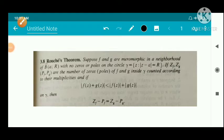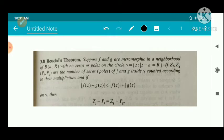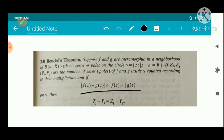Rouché's theorem: suppose f and g are meromorphic in a neighborhood of the closure of a closed disc with center a and radius r, with no zeros or poles on the circle gamma, where gamma is the set of all z such that |z - a| = r. If Zf, Zg are the number of zeros and Pf, Pg are the number of poles of f and g respectively inside gamma, counted according to their multiplicities, and if |f(z) + g(z)| < |f(z)| + |g(z)| on gamma, then Zf - Pf = Zg - Pg.